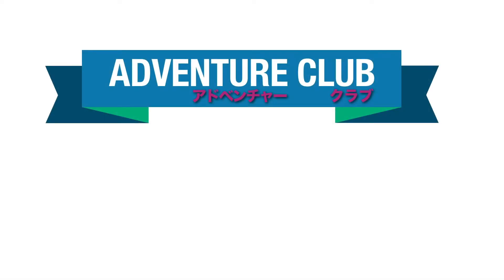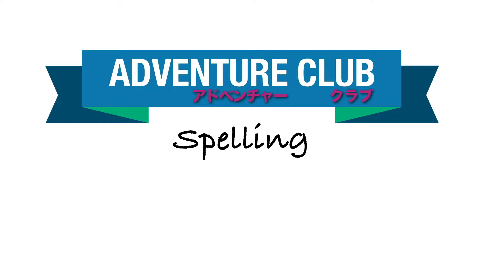Welcome to Adventure Club Spelling. Write down the words I say. Let's begin.